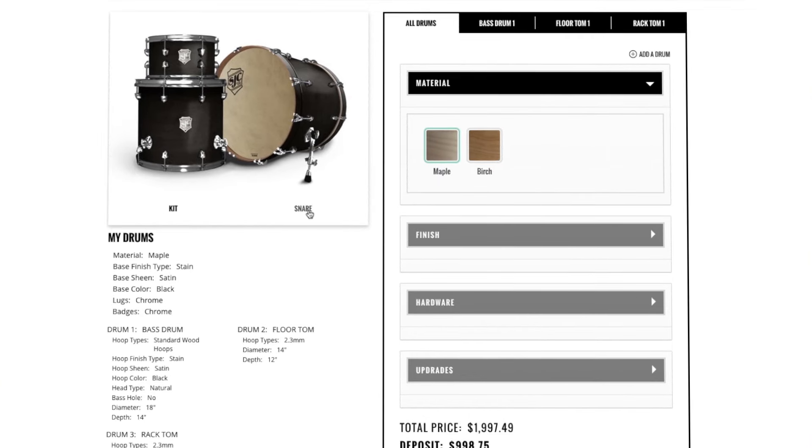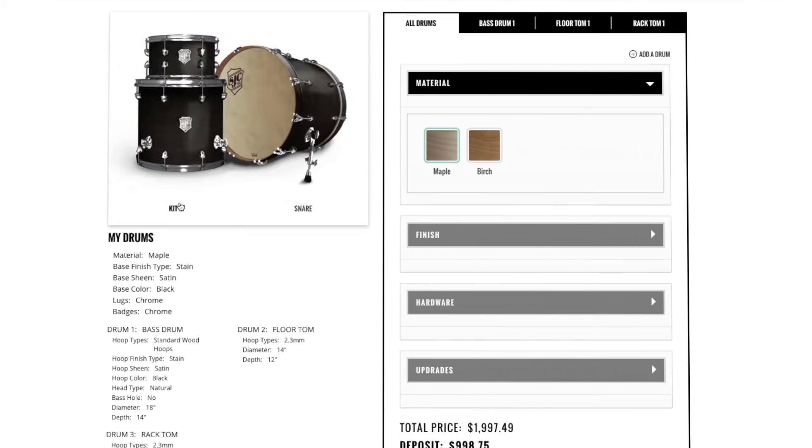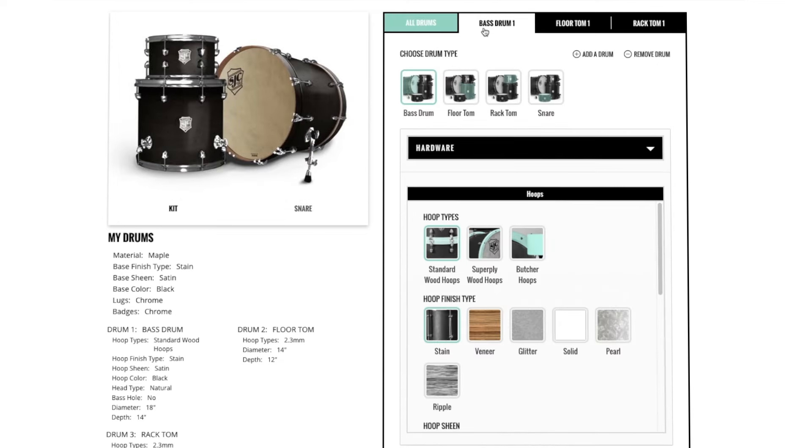We'll start by showing you how to toggle between the kit and the snare. Simply click Kit or Snare and you'll be able to view each product.